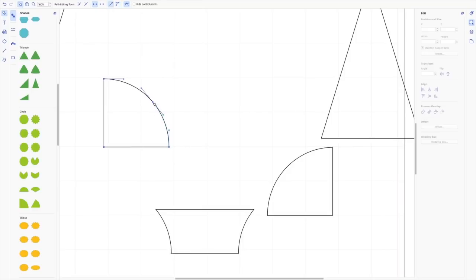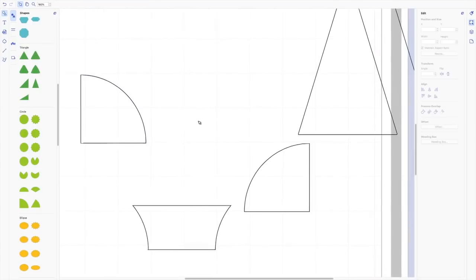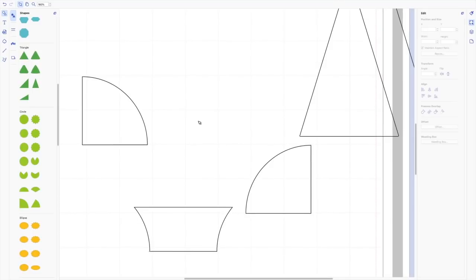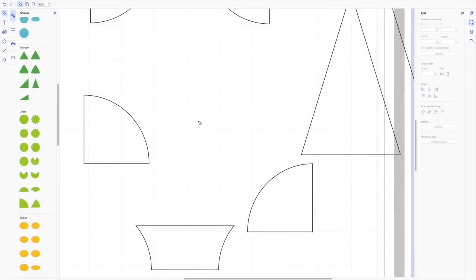I can do the same thing on this one, just clean it up so that there's only one point. Okay. And now I know that my file is totally clean and looks great. So let's zoom out again.